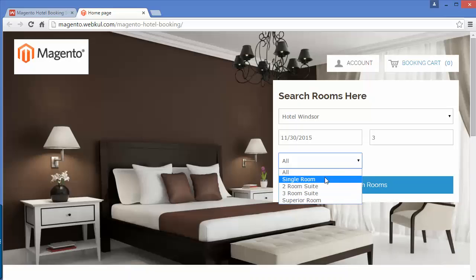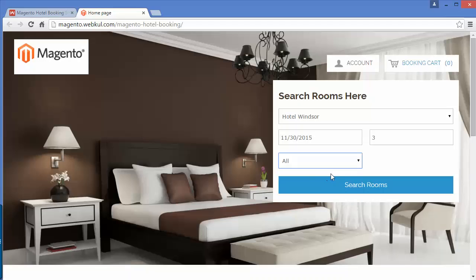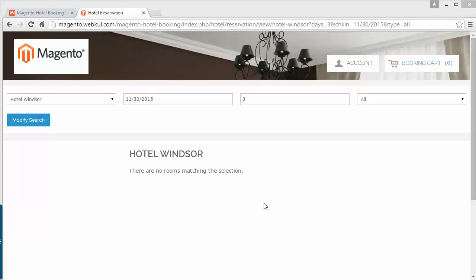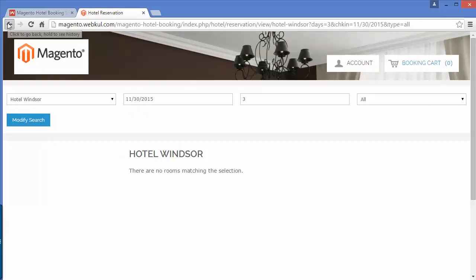If you don't want to select a room type, click on 'All'. After selecting the room type, click on the Search Room button. Here are the search results — on the 30th of November there is no room available in Hotel Windsor, so we will go back.